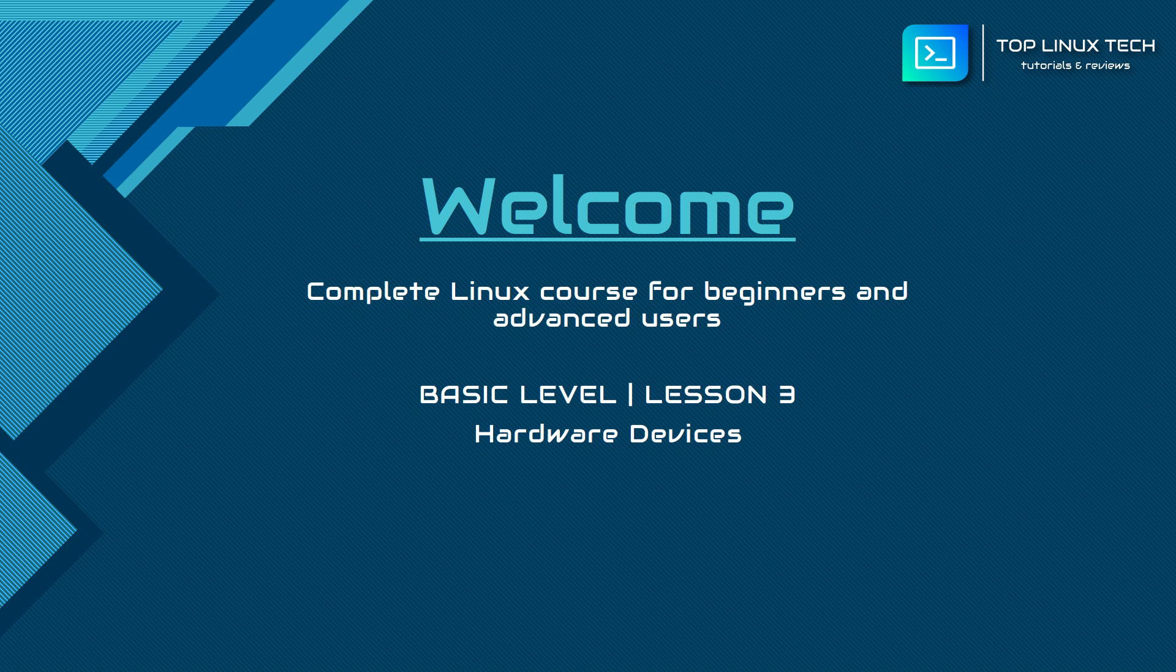I will also explain a few utilities that you can use to find detailed information about the hardware on your Linux machine and how to check if something is not working correctly.